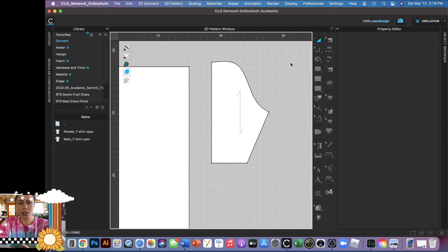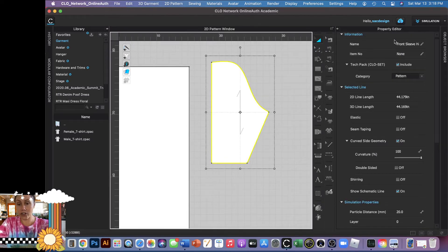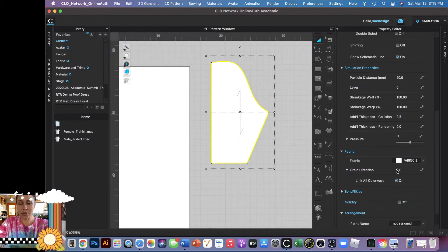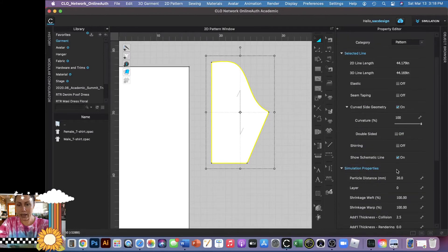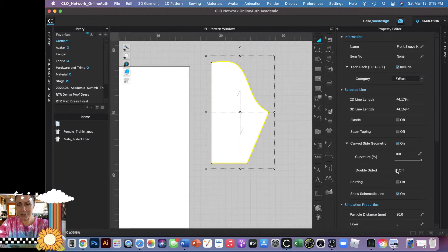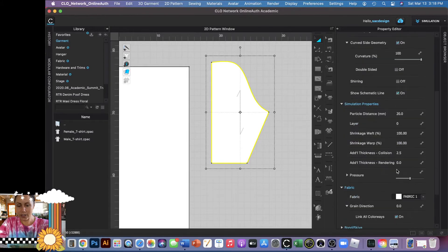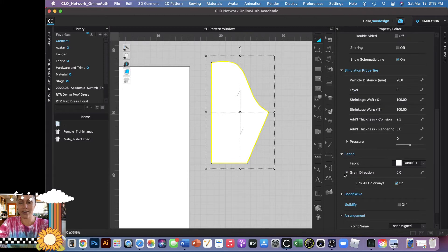If you click your pattern piece, under your property editor, it should have some information as well about your grain line. Always takes me a minute to find it, but I usually do find it eventually. There it is, grain direction.